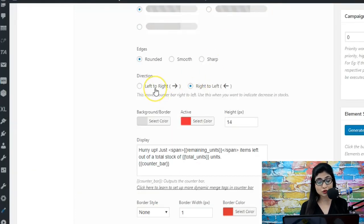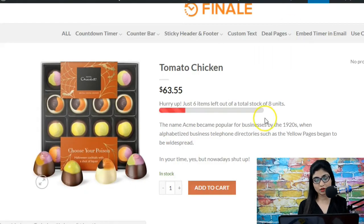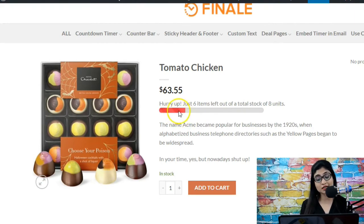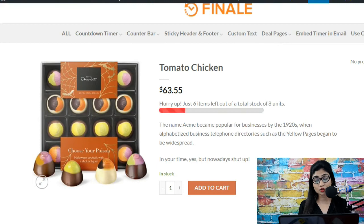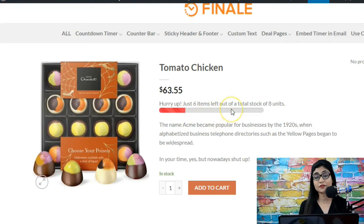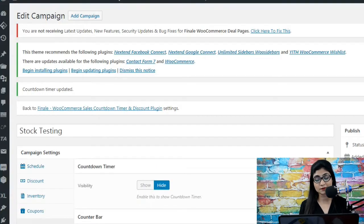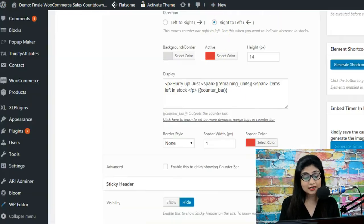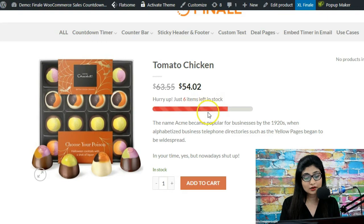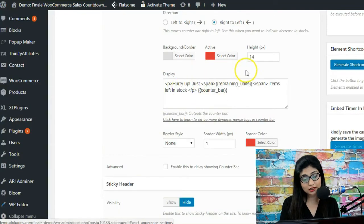When you select left to right, the sold units are shown in the active color — in this case, red. You can represent it however you want, but you'll need to configure the message correctly. For example: 'Hurry up, two units already sold out of a limited stock size of eight.' You can set background color — I've chosen gray — and active color as red since six units are left. You can also set the height of the bar.